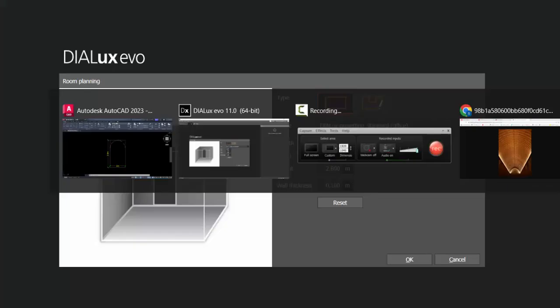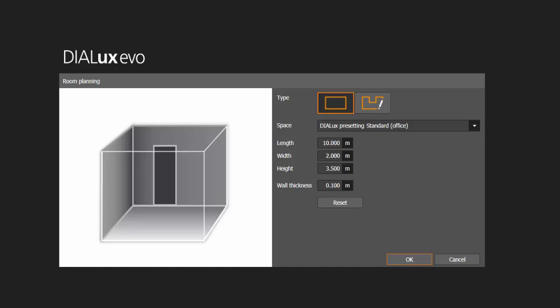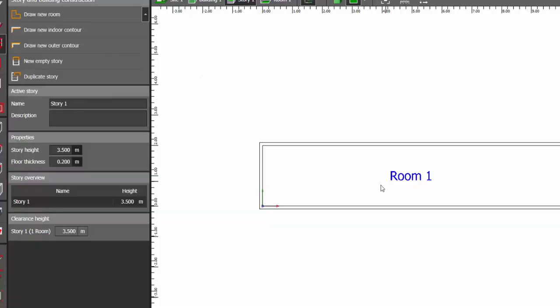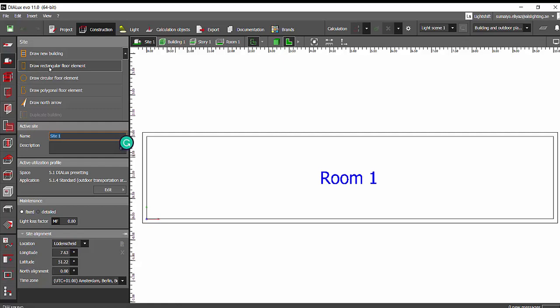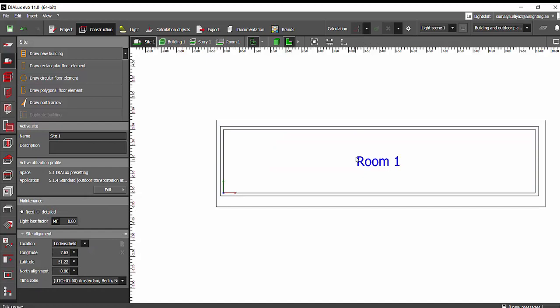So width is 2 meters. Height is 3.5 meters. Wall thickness, let it be 0.1 meters for now. We have constructed a room. We will draw a floor element. Select draw rectangular floor element and draw the floor.